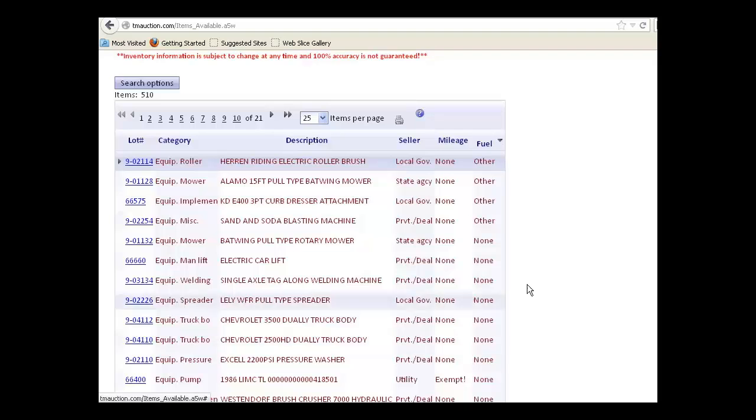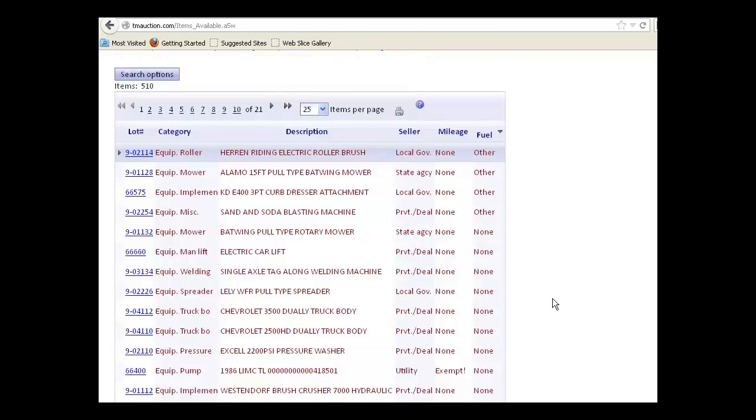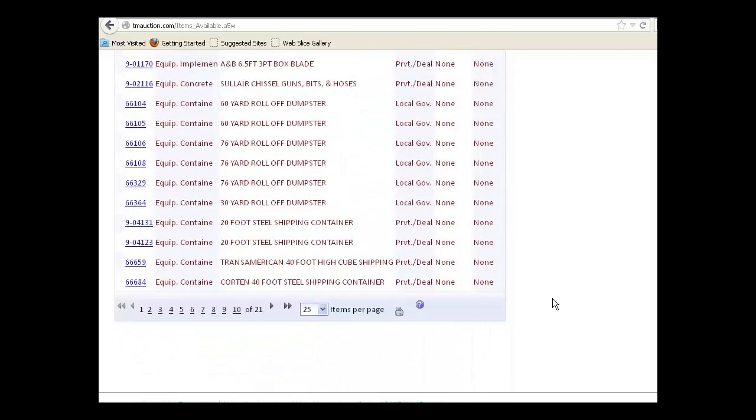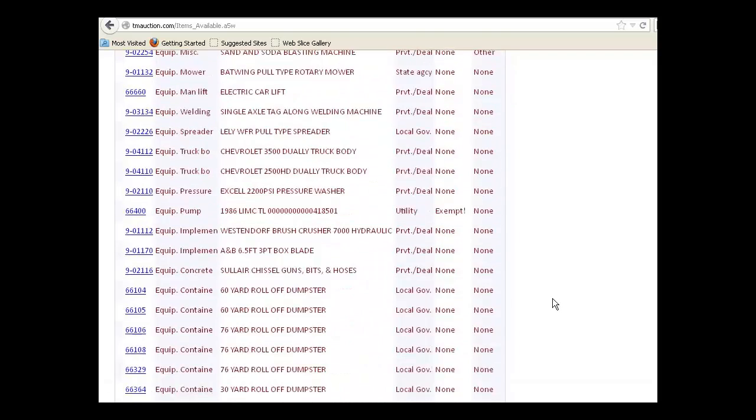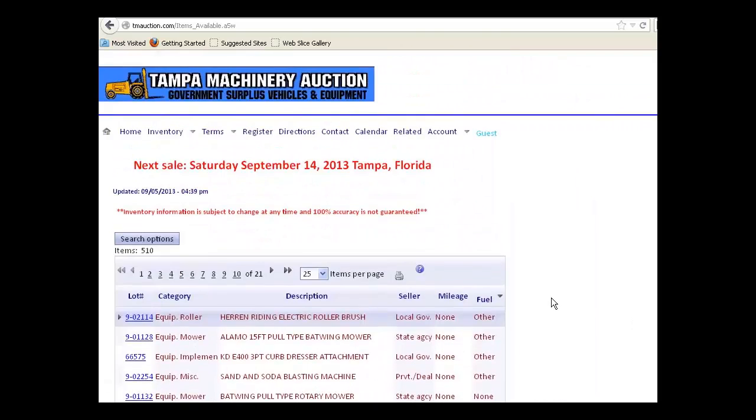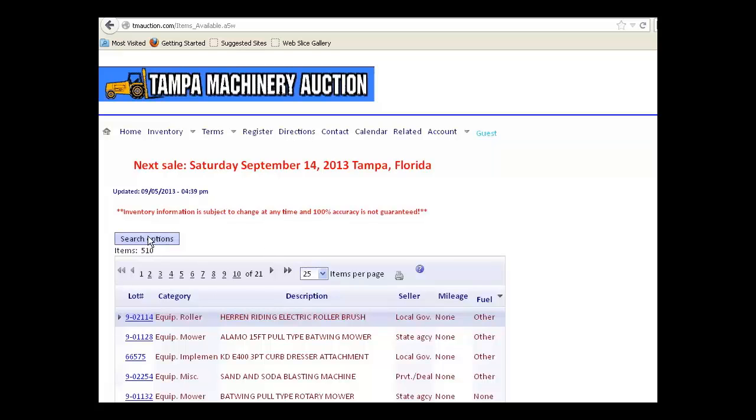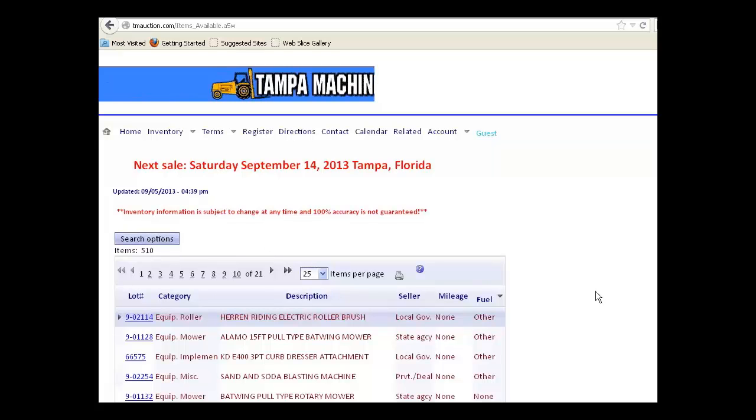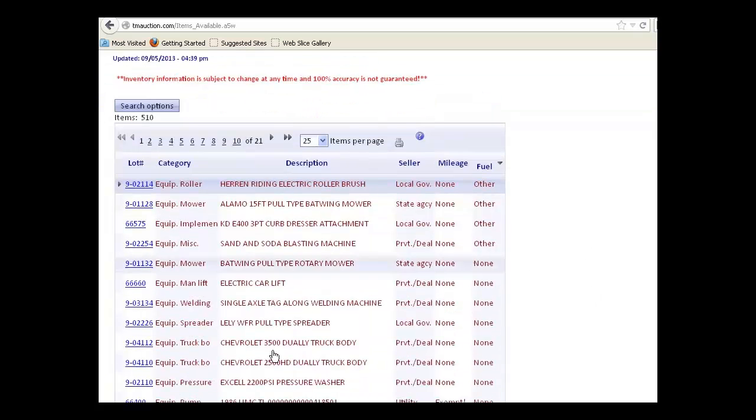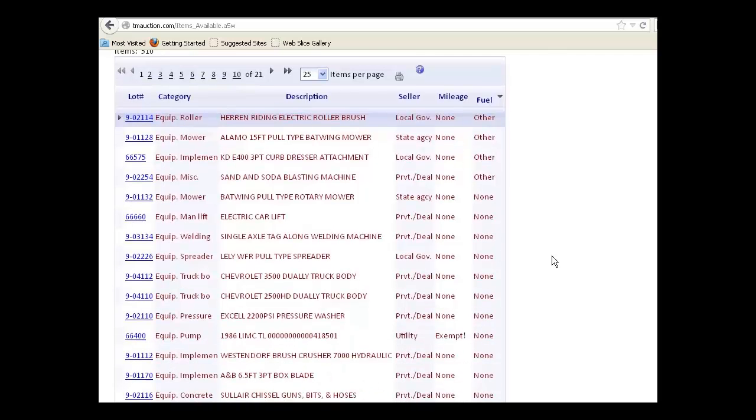That pretty much is an overview of what you can do in the inventory preview. In the next video, we're going to talk about the search options which lets you filter what items you can see in the preview. I hope this is helpful. Thank you.